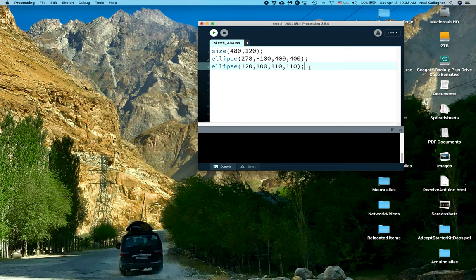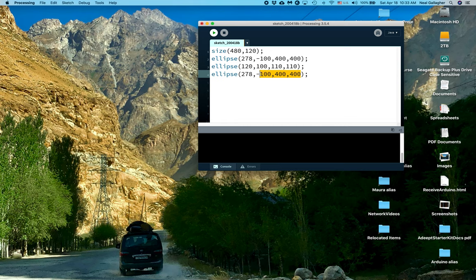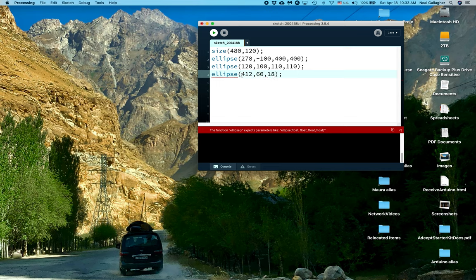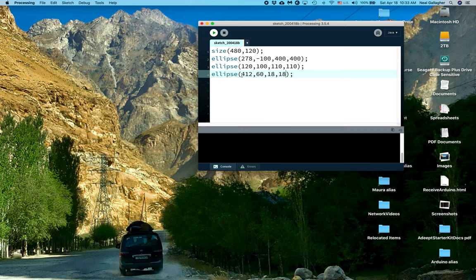Now the third ellipse. Let me take these out. This is going to be a small one. It's going to be centered at x equals 412, 60. And then 18, comma 18 are the two diameters. Okay, so this should give us three ellipses inside of this box. Let's see.